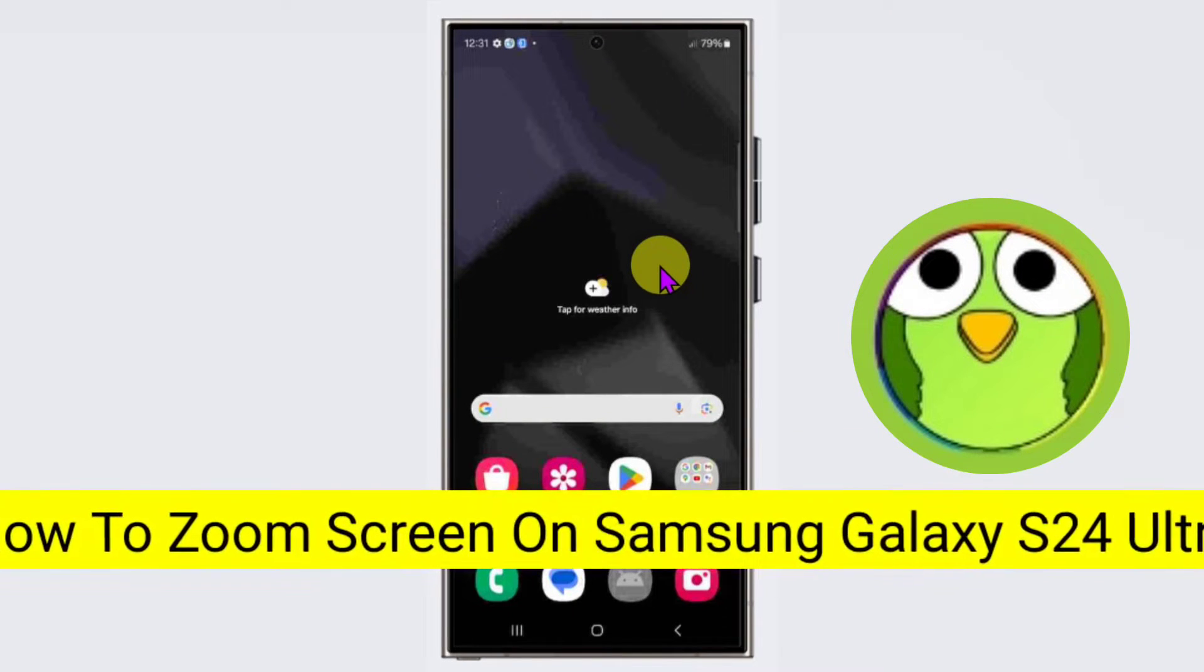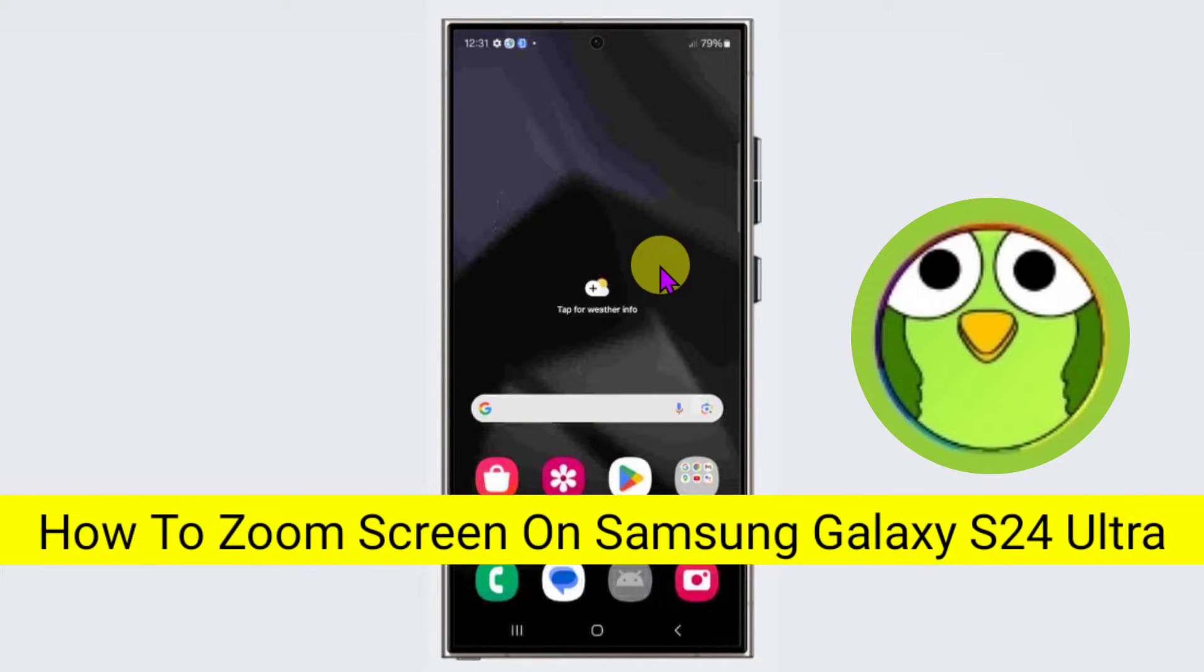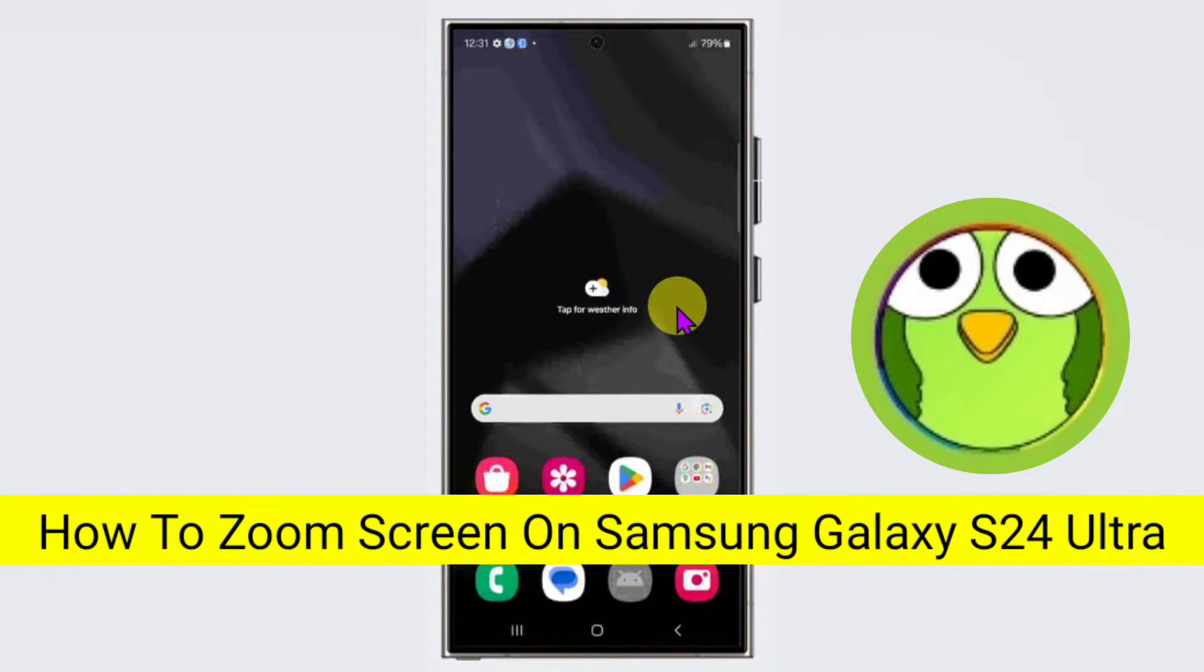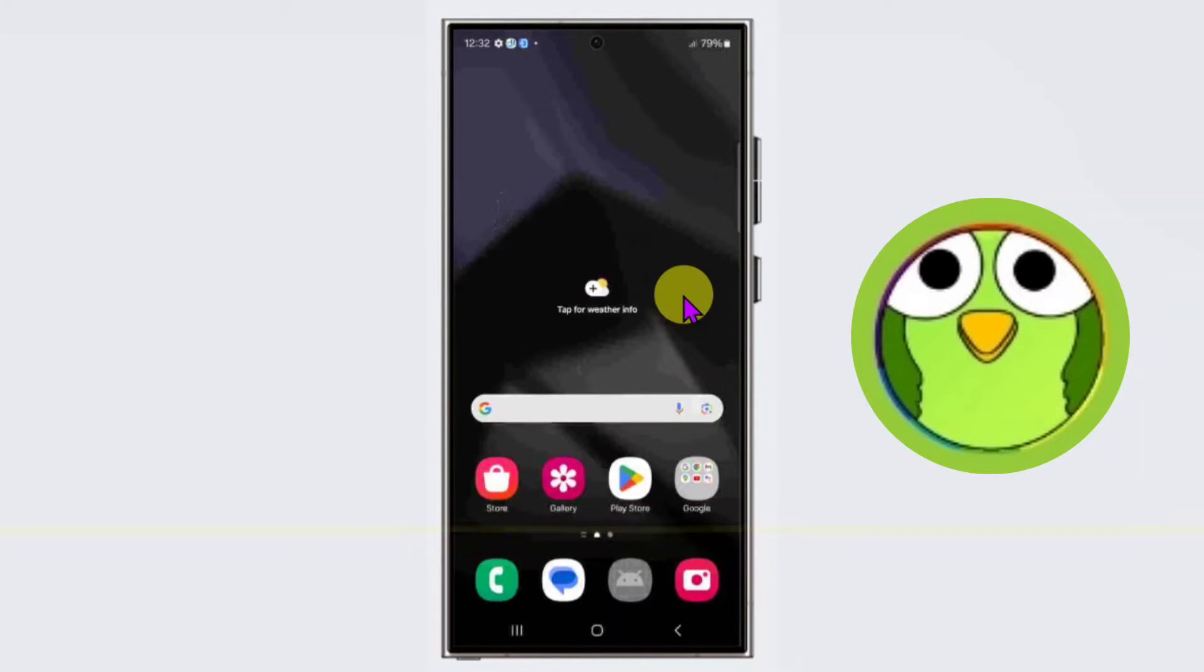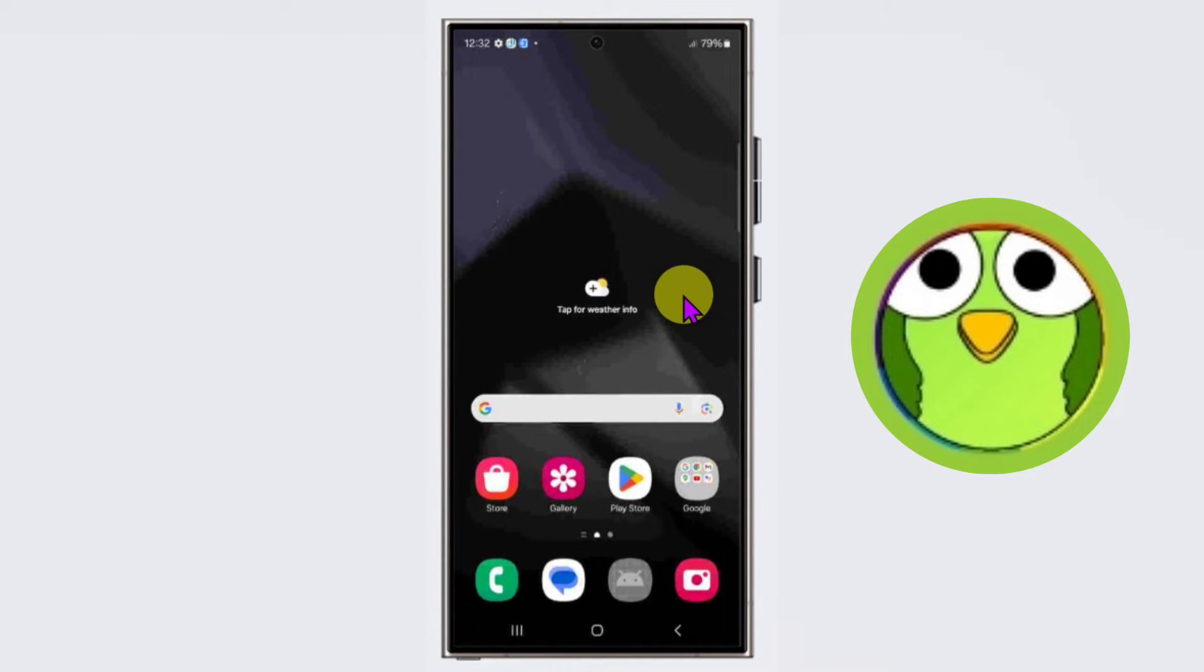If you see very small text on your Samsung Galaxy S24 Ultra and want to make it bigger, this video will show you how to zoom it. Welcome to another video of Tech.